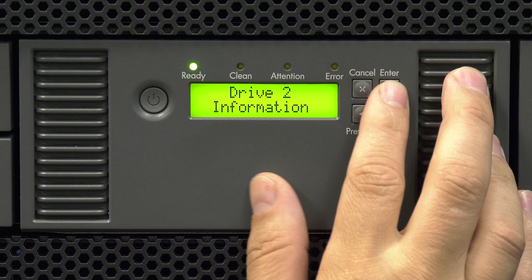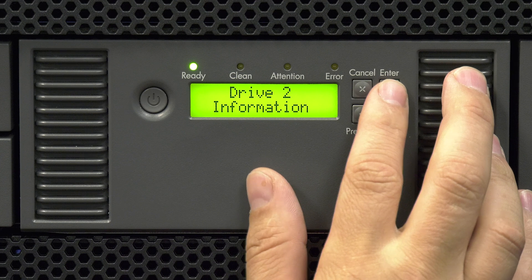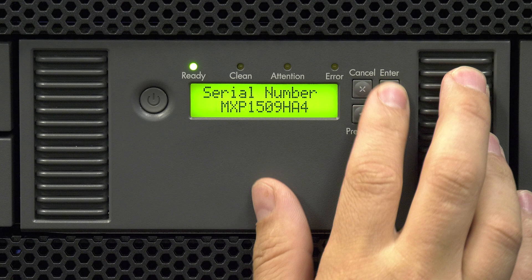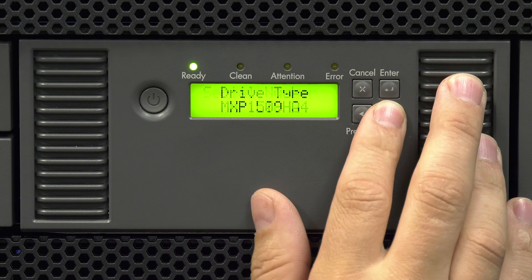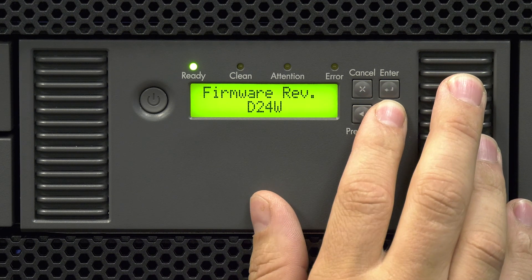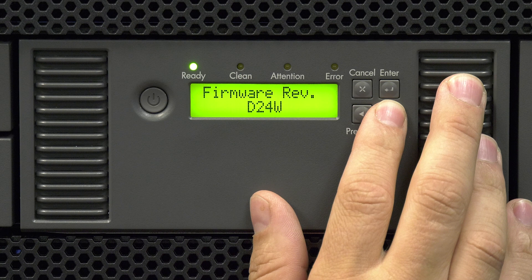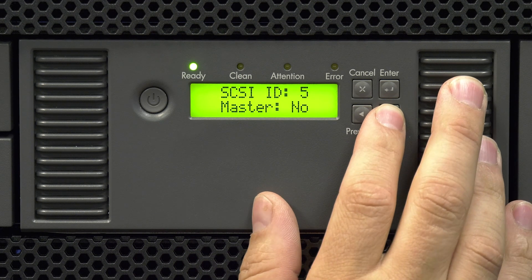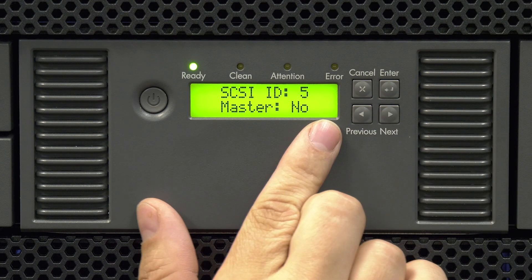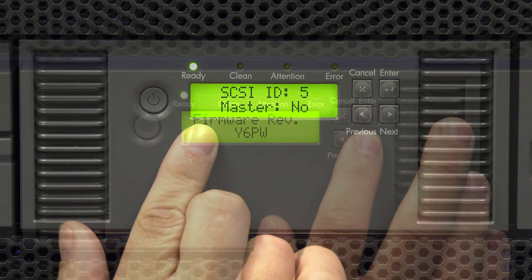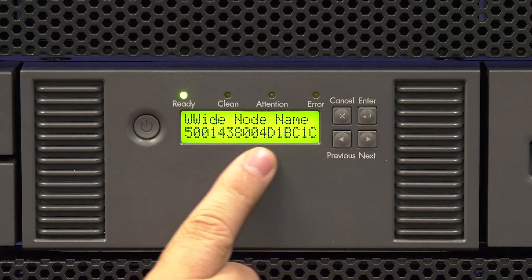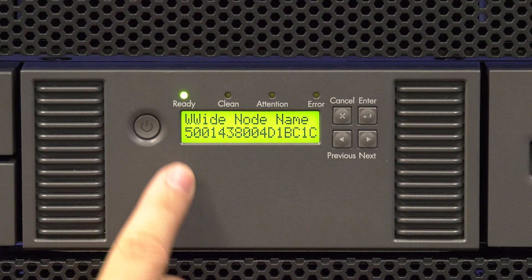Select the drive with the error from the list and then hit enter. Now you are in the drive information section for that drive. Use the right or left arrows to scroll through the information for the drive. This will include the firmware, serial number, and the SCSI ID or worldwide name depending on the interface you have.